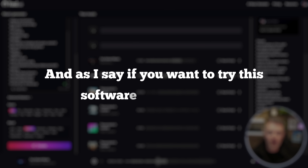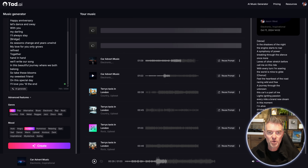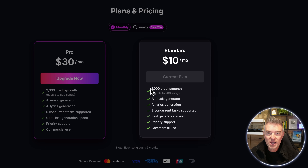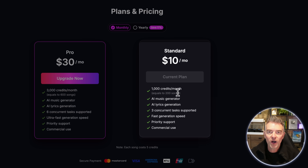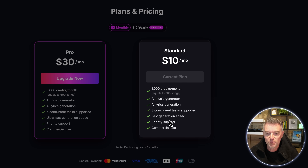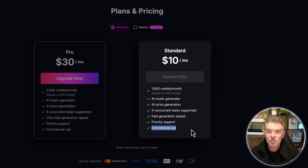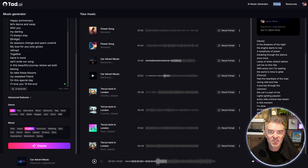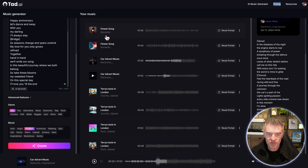If you want to try this software it's free to give it a whirl. Cost-wise it's really good — the lowest price plan is only ten dollars a month, giving you around 1,000 credits which gets you about 200 songs a month. You also get three concurrent songs made at once, fast generation speed, priority support, and commercial use. Very reasonable for these really good songs. Both songs came out at around a minute 44-45 seconds.